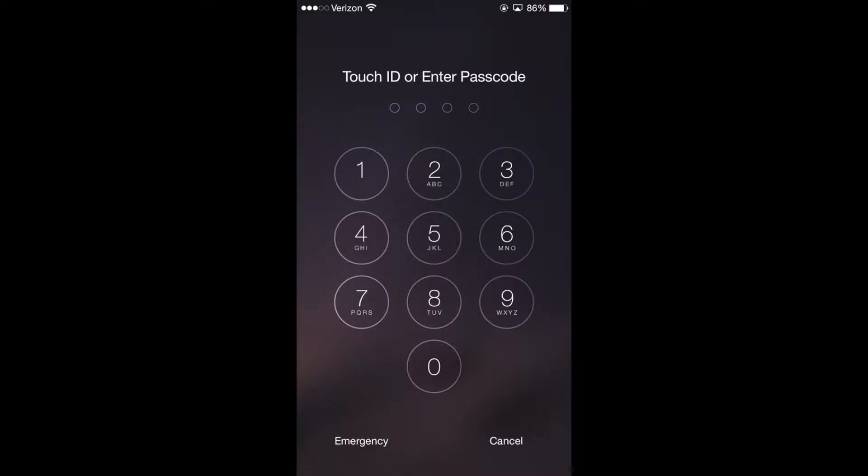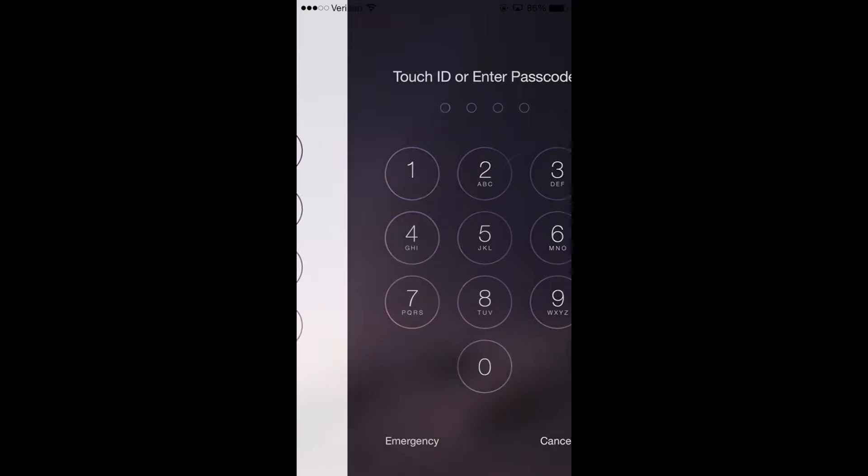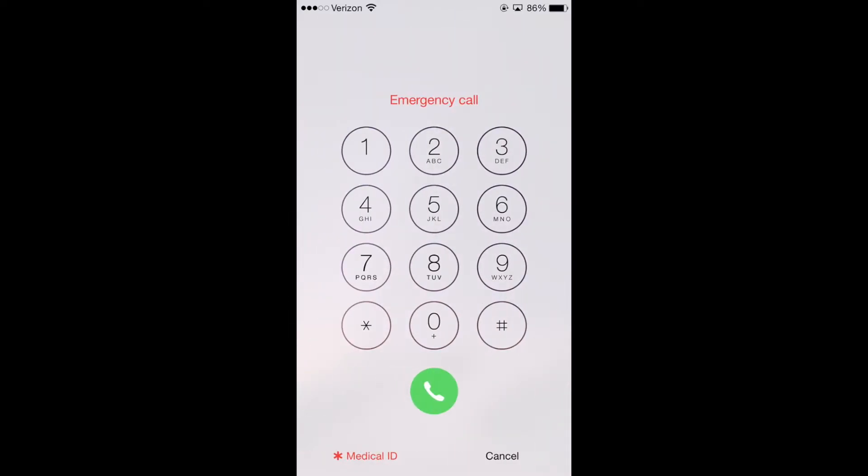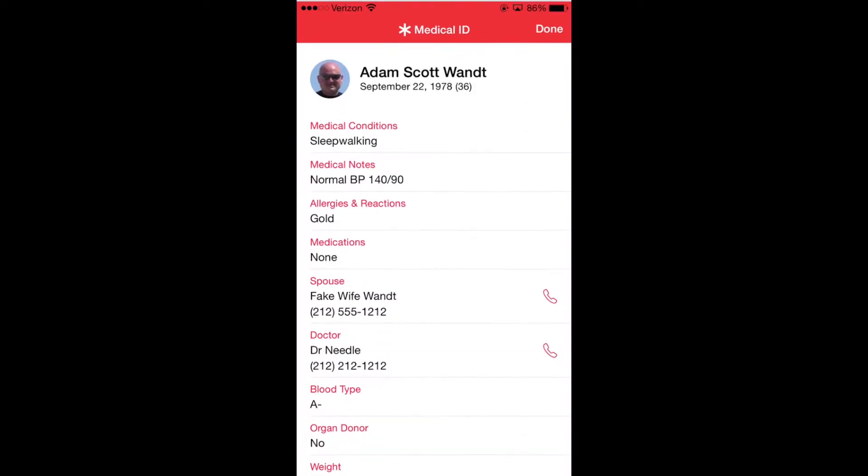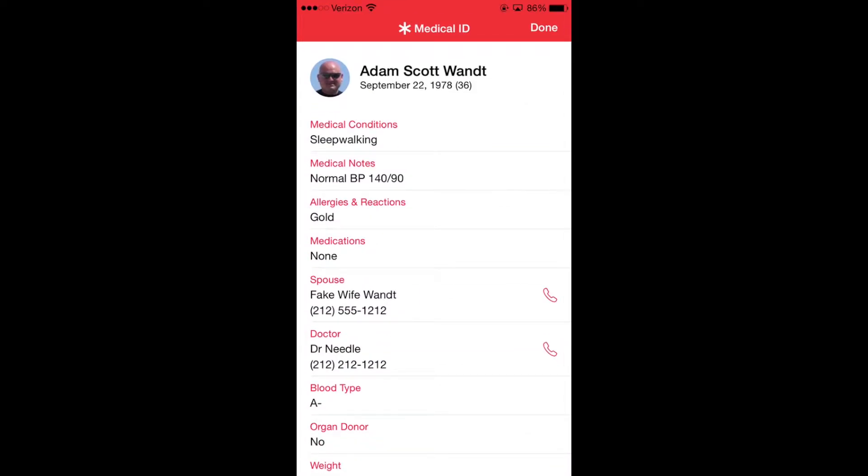This application would allow medics on scene to access the emergency features of your phone, click medical ID on the bottom left, and get a pre-prepared card with the information that you want the medics to see.